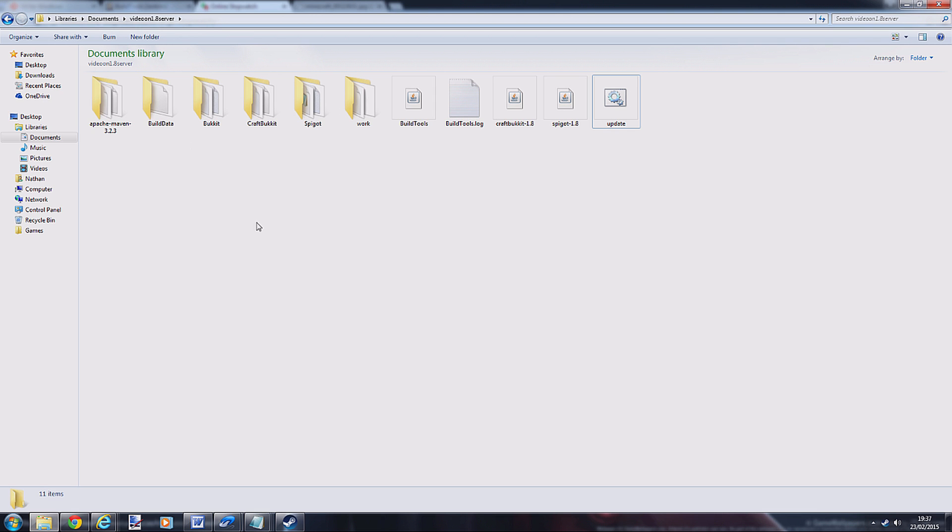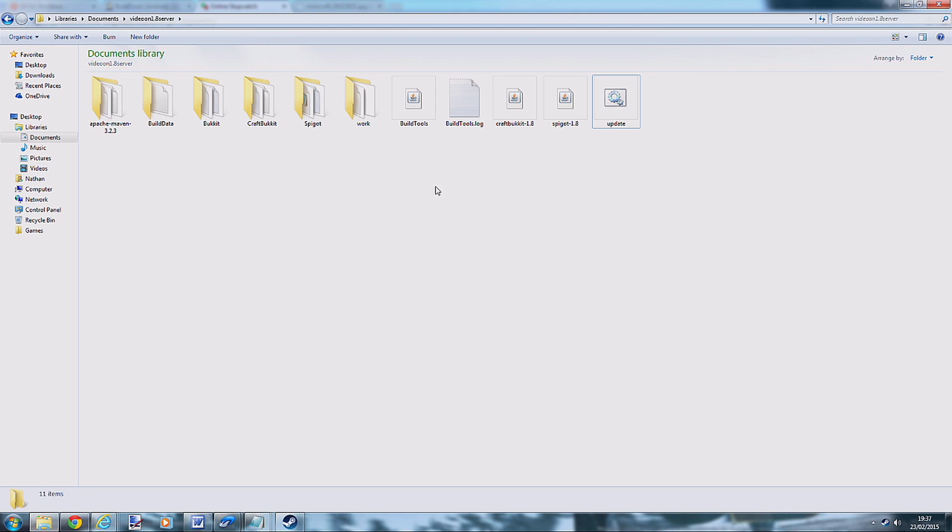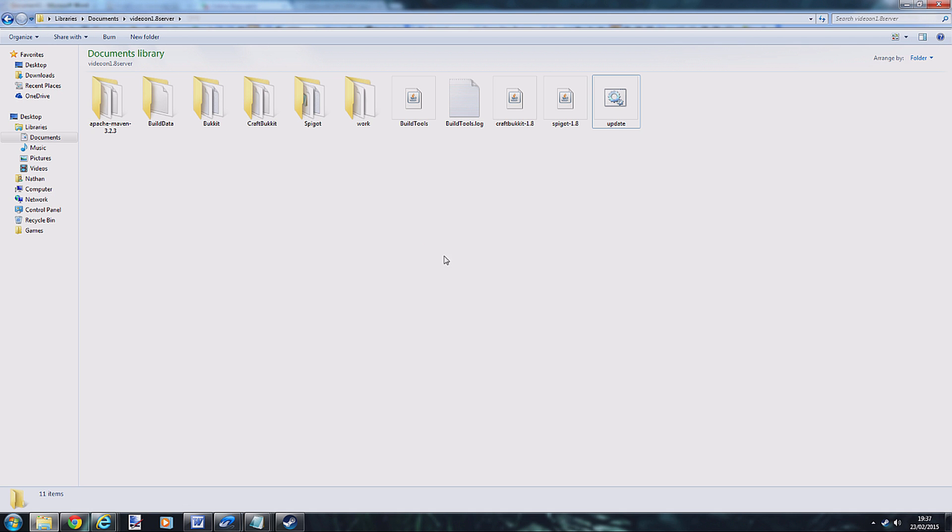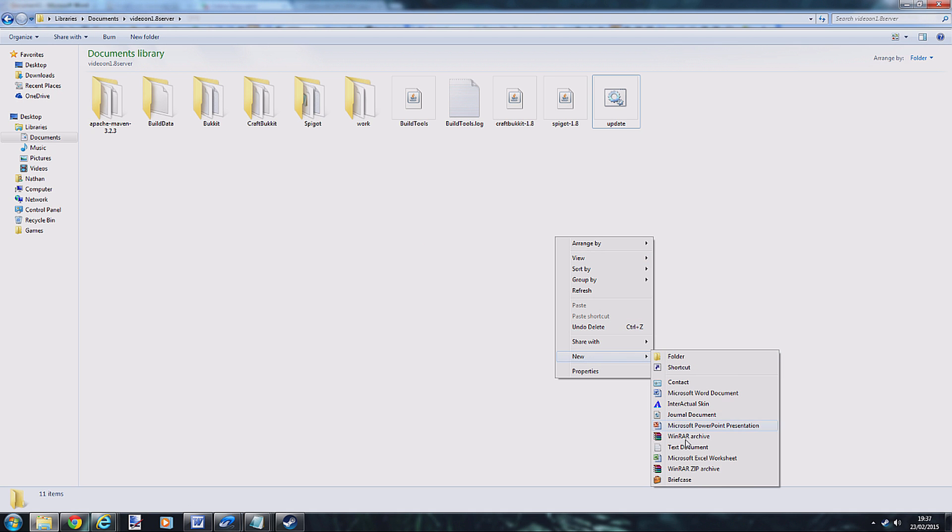First thing you want to do is create the file to actually run it. Now you've got a choice of either CraftBucket or Spigot 1.8, the choice is up to you. I'm going to choose CraftBucket for this example. All you need to do is copy this code here, copy it, go back to the folder, right click, new text document, edit it, paste it in.